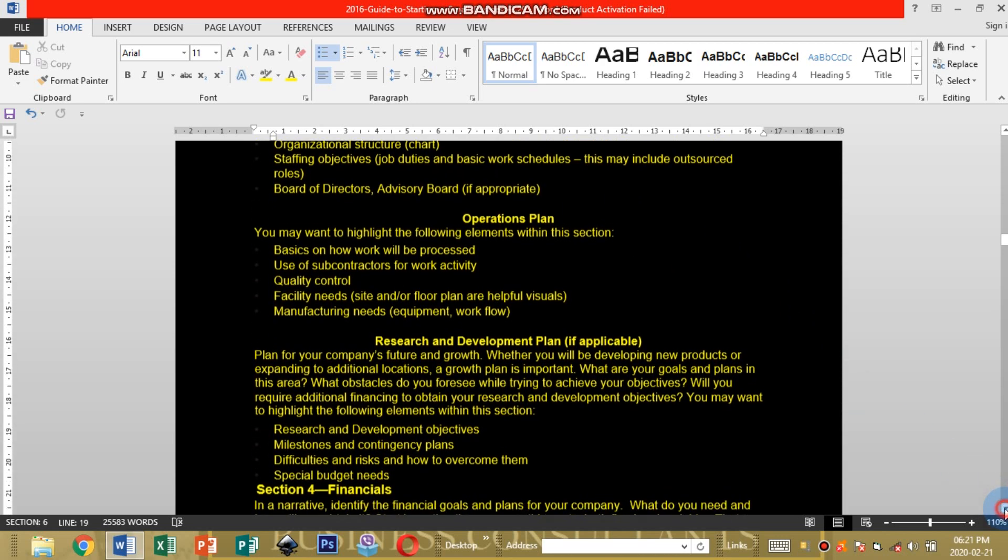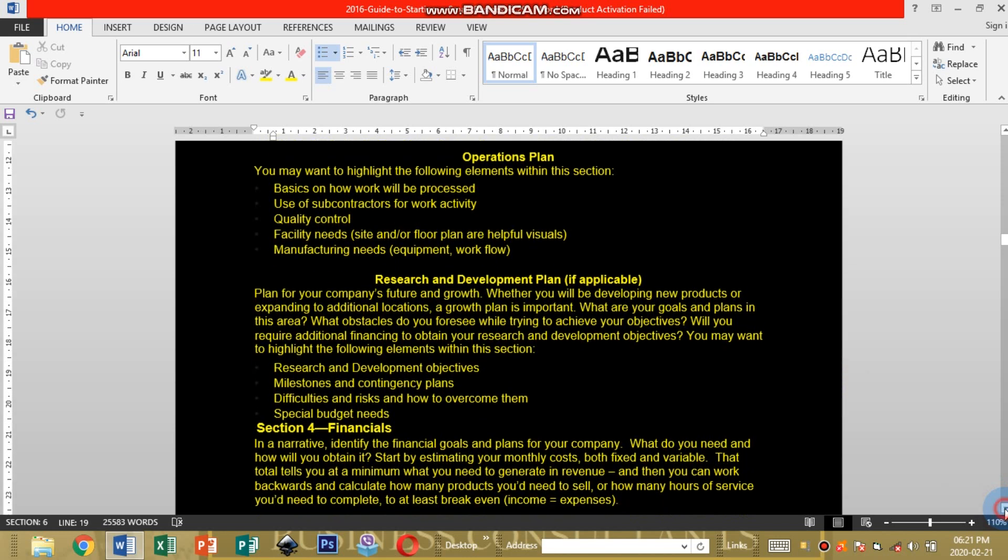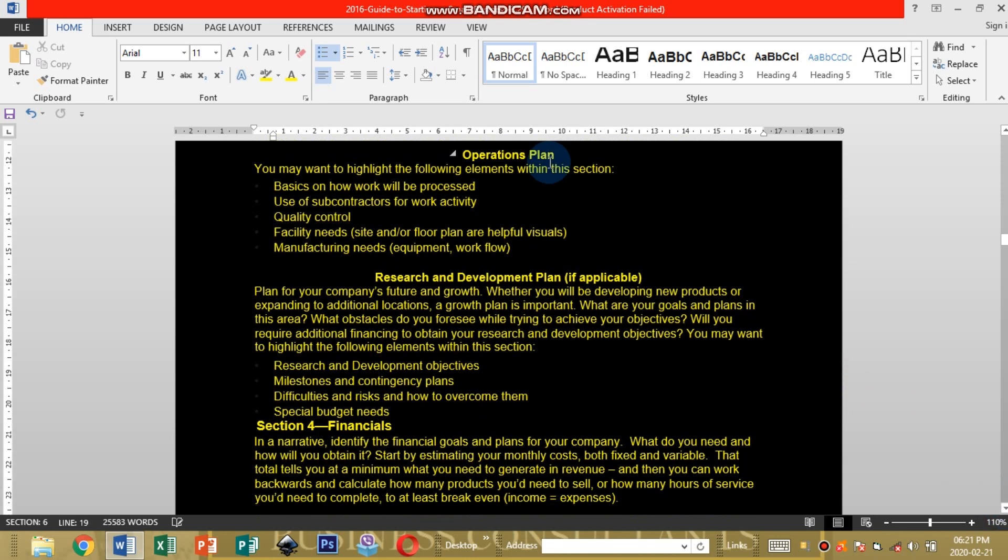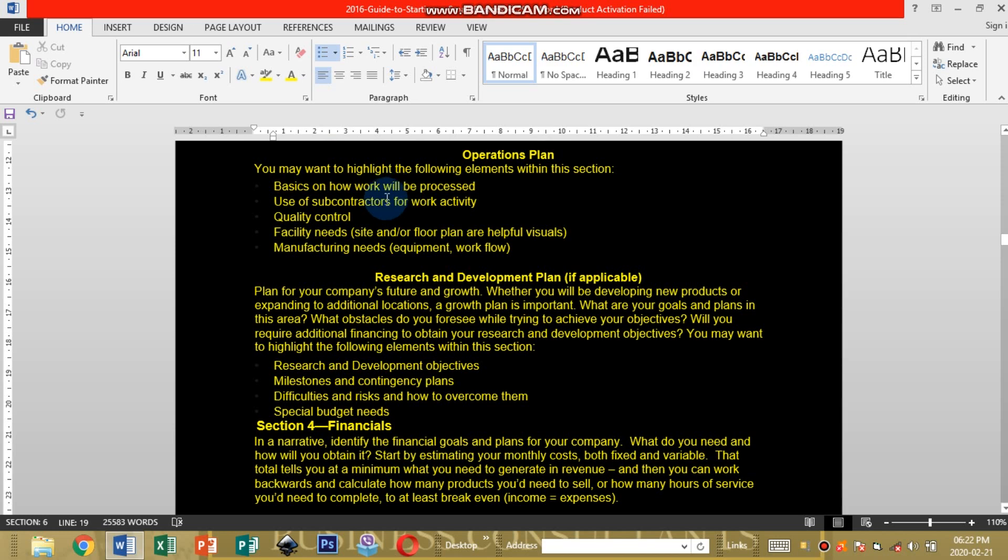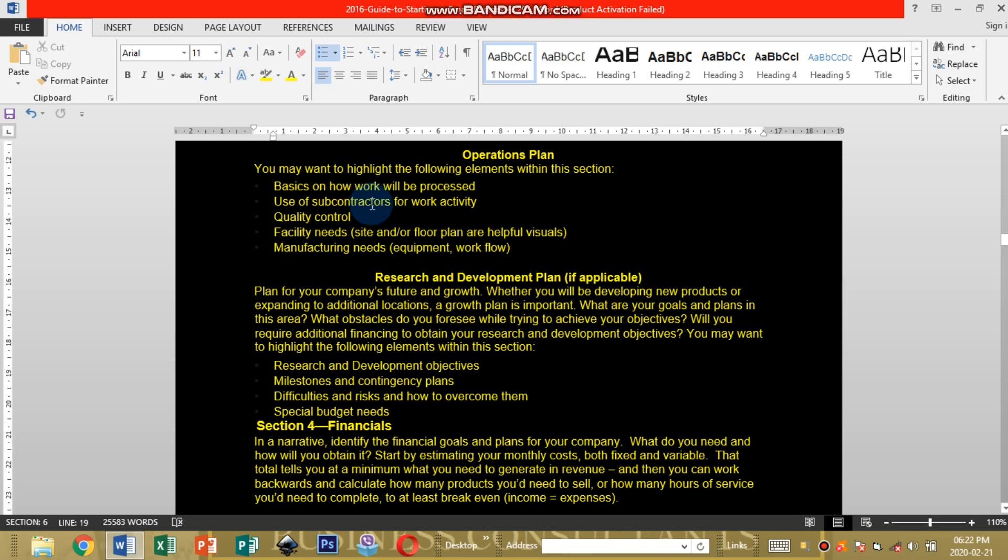Operations Plan. You may want to highlight the following elements within this section: basics on how work will be processed, how are you going to be working on a day-to-day basis. Use of contractors for work activity if you're going to outsource some of the services. Do research, I promote researching a lot. Quality control.